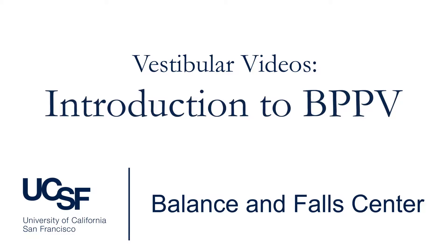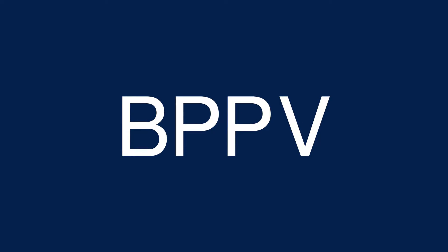In this video, we'll discuss a common cause of vertigo called BPPV, which causes a sudden and intense feeling of spinning when your head orientation changes relative to gravity.